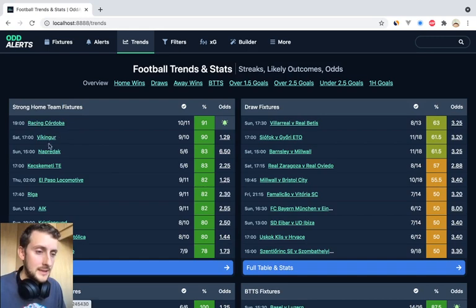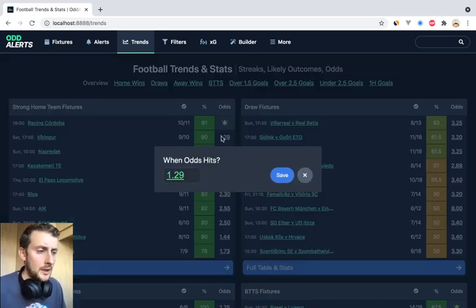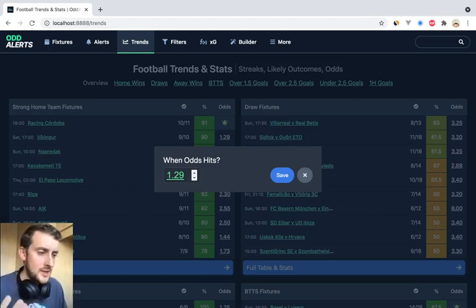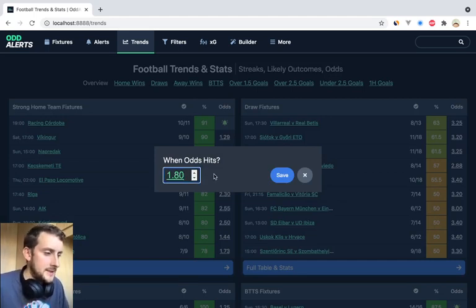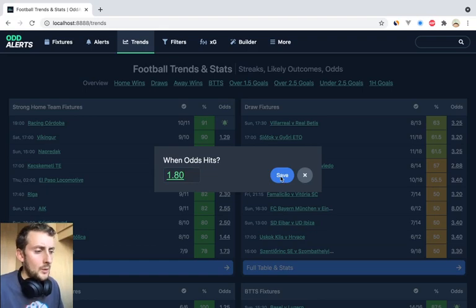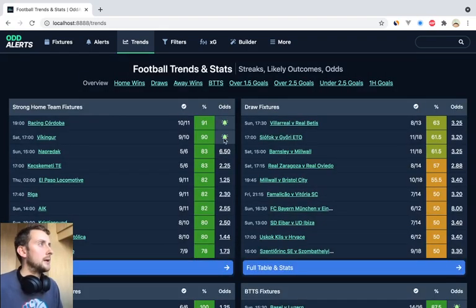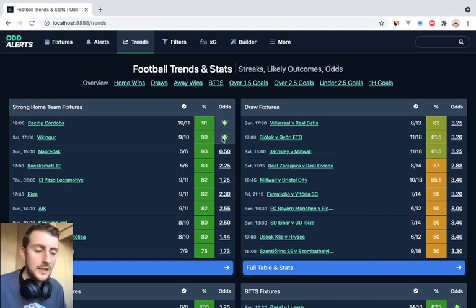Let's say Viking here — they've won 9 out of 10, 1.29 for the win at home. I'm going to click this button and a little prompt comes up asking when odds hit. Let's say 1.80. Once you save it, you'll see that this game now has a green bell icon.